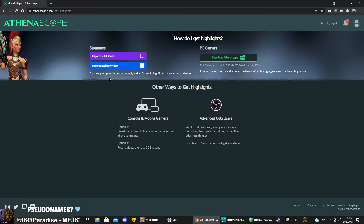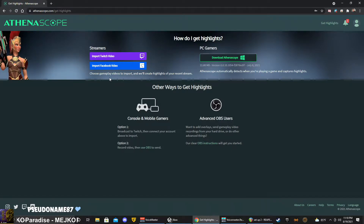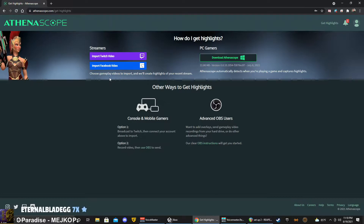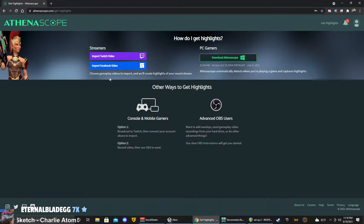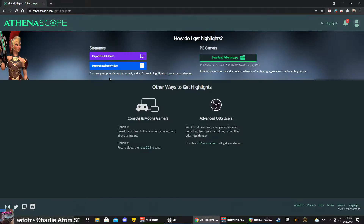This is great for console gamers and mobile gamers because you can stream from your device to Twitch and then your VOD is up for the application to start scanning.